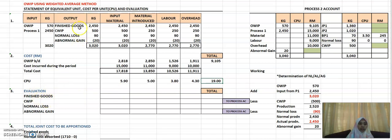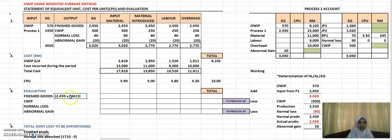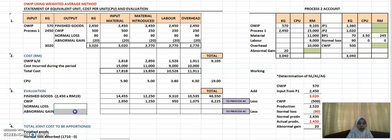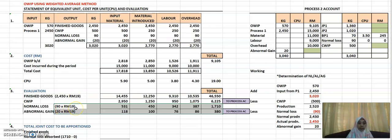The third part of the statement is the evaluation. Copy whatever you have in the output column and list the four items. For items that are 100% complete — such as finished goods — you can directly multiply 2,450 by the total CPU of RM19 to get 46,550, rather than doing it column by column. For closing WIP, if the percentage of completion differs across elements, calculate it one by one. For normal loss and abnormal gain, since they are 100% complete, multiply the quantity by the total CPU of RM19 to get their values.